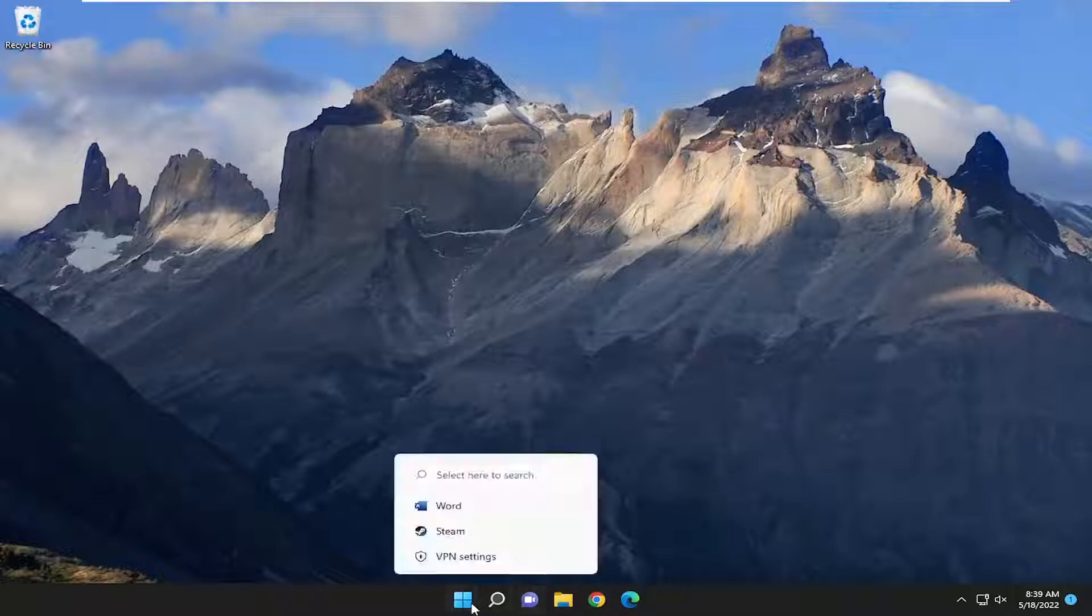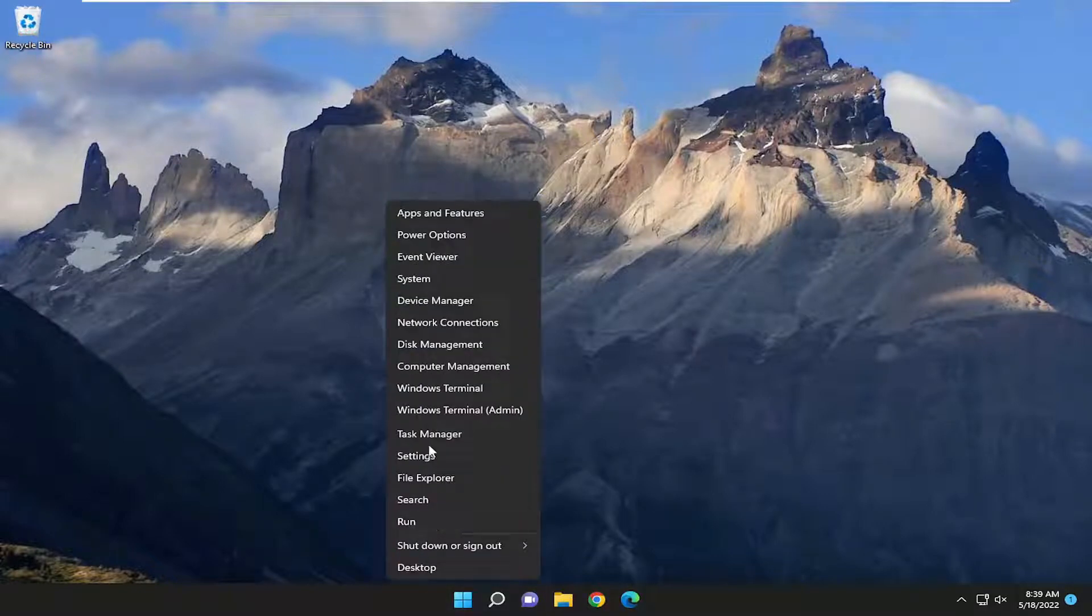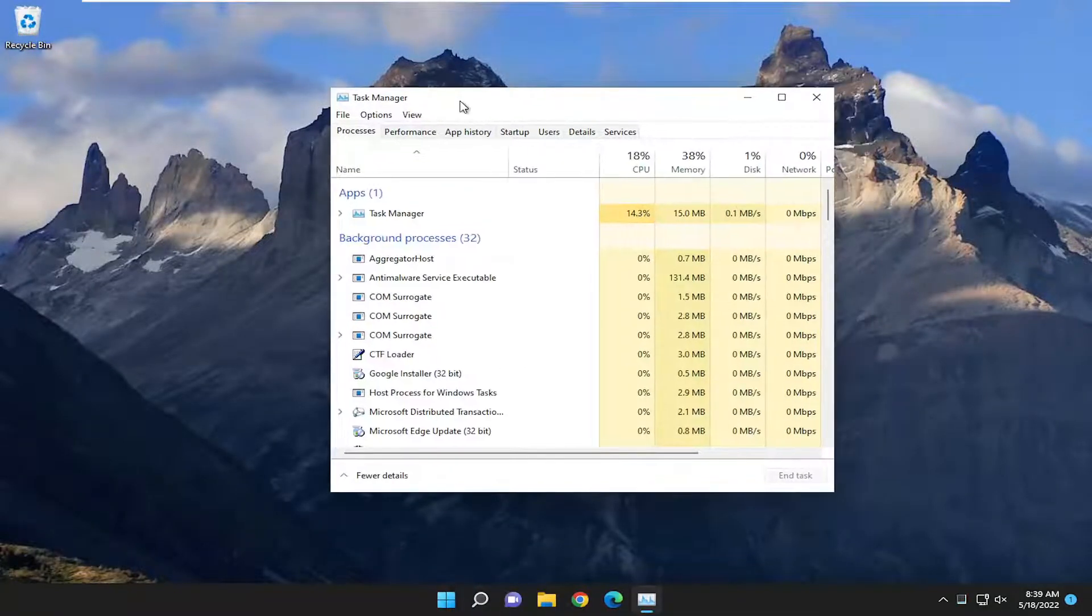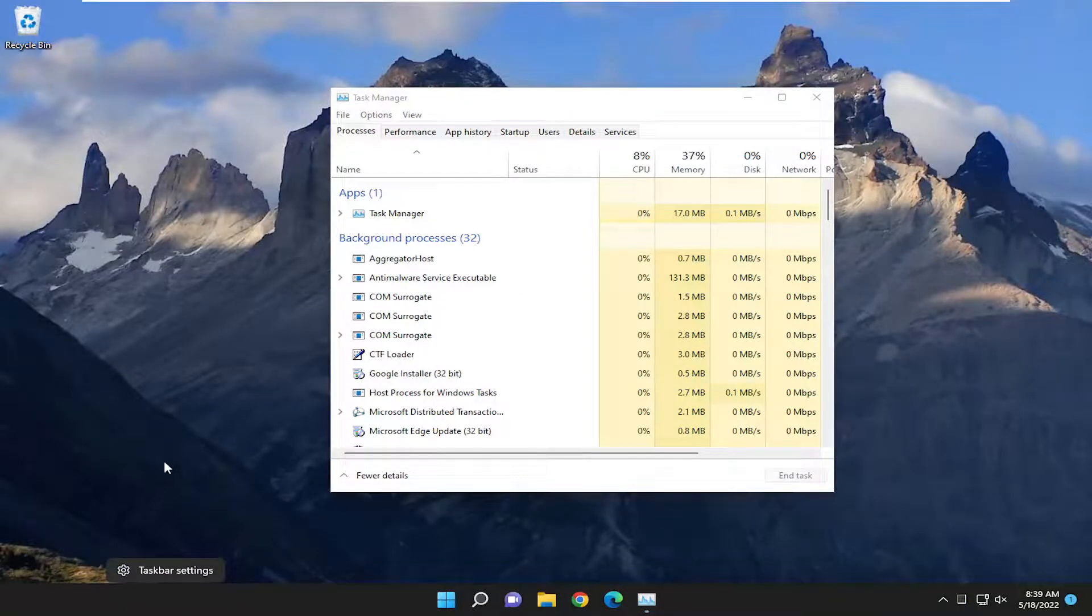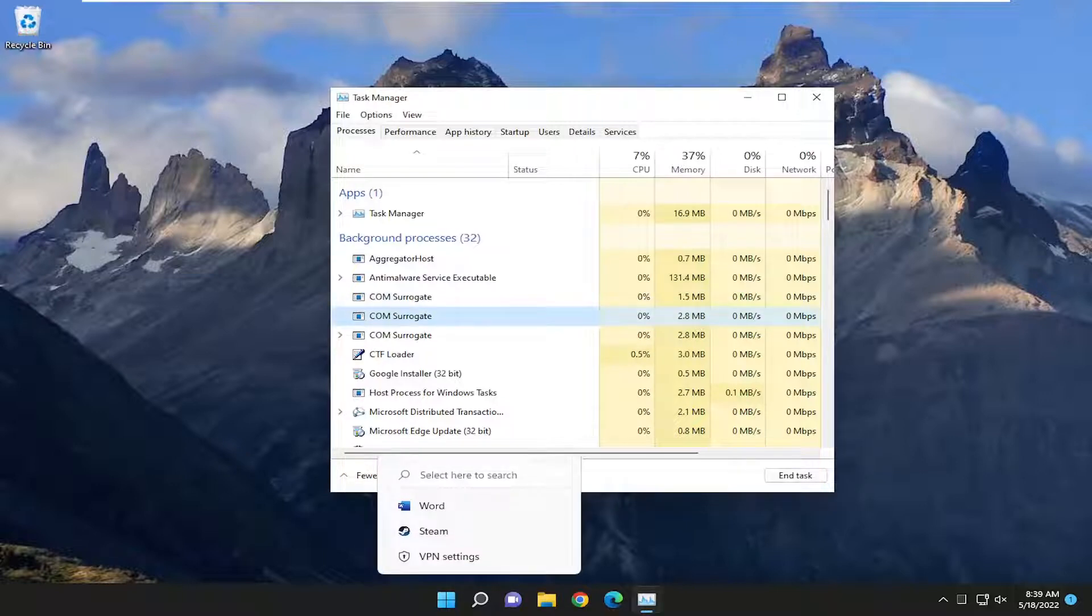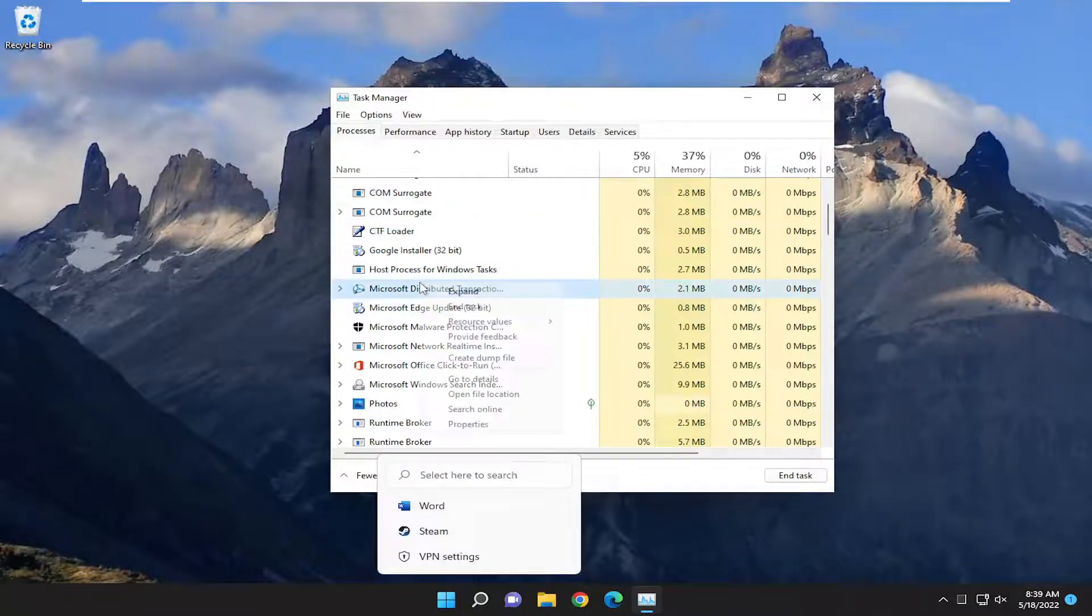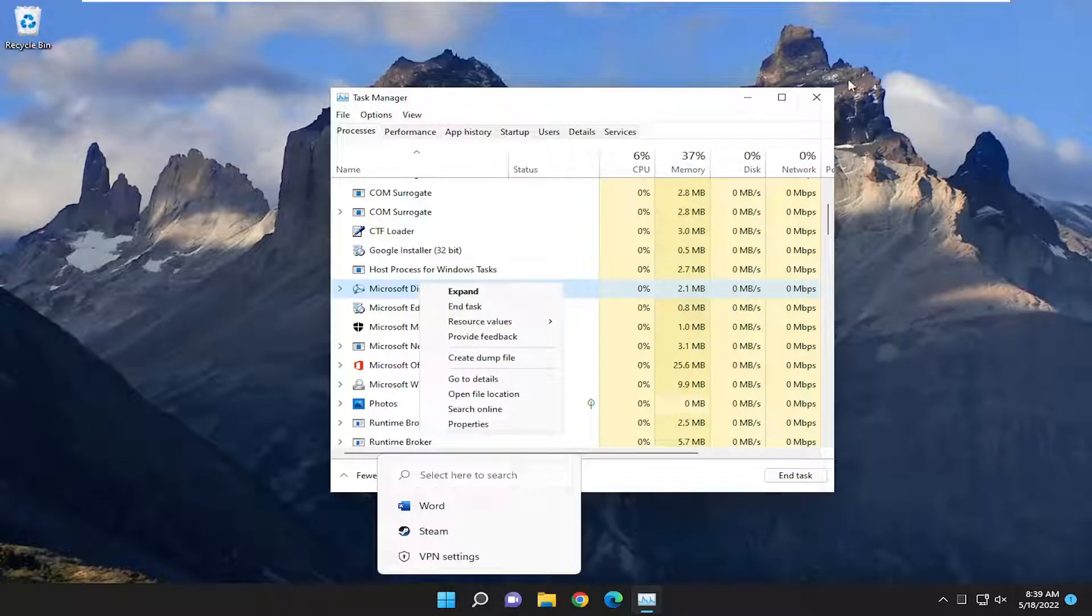So we're going to start off by right-clicking on the Start button and select Task Manager. This is for Windows 11. On Windows 10, you would have to right-click on a blank area of the taskbar and select Task Manager. And if you see anything in here that says Nvidia GeForce, I'd recommend right-clicking on it and then ending the task.